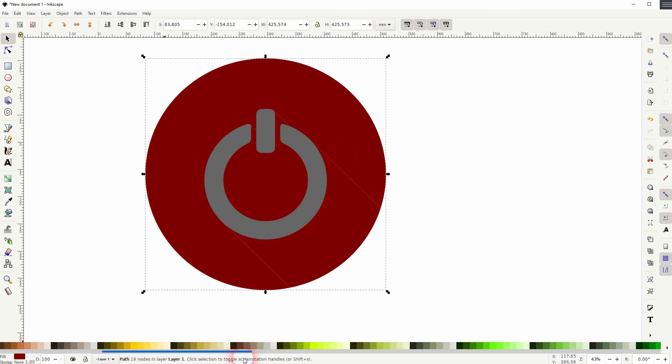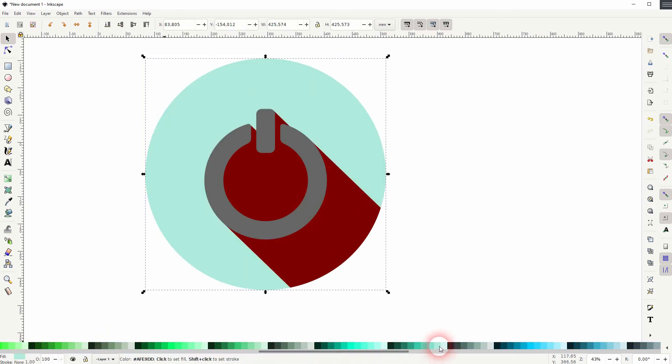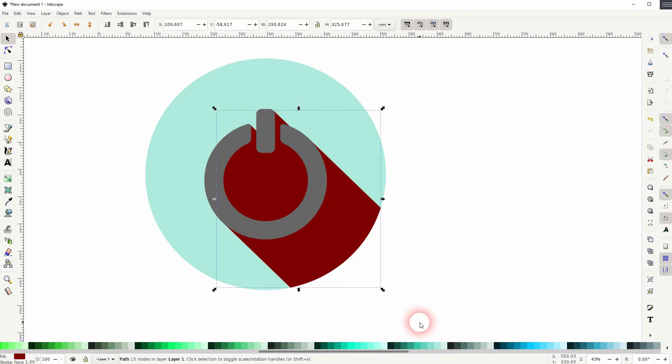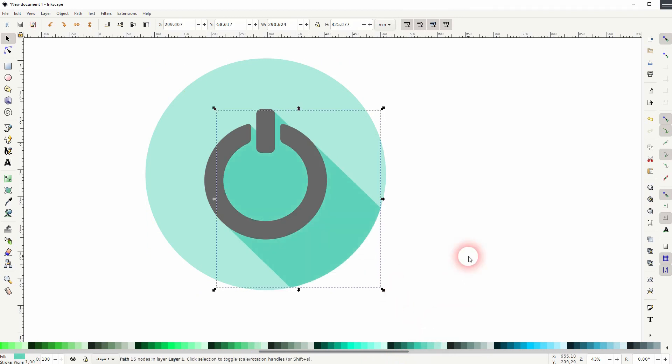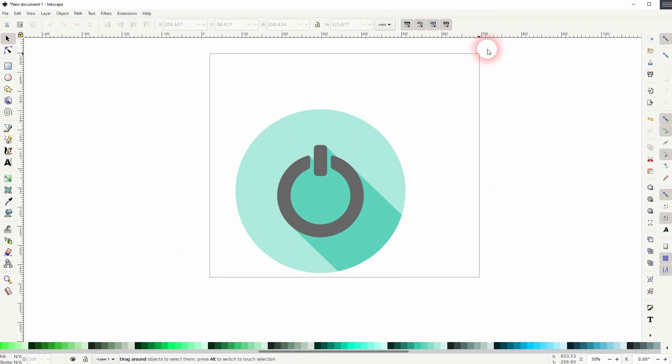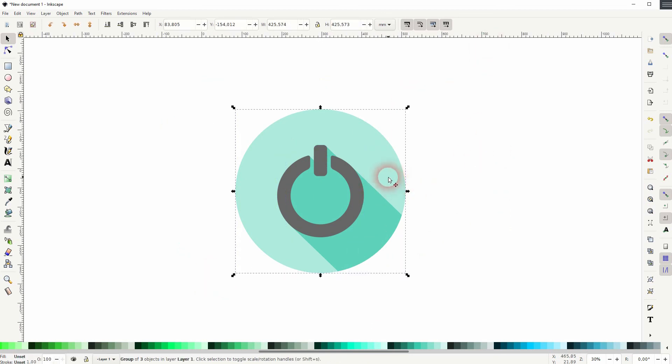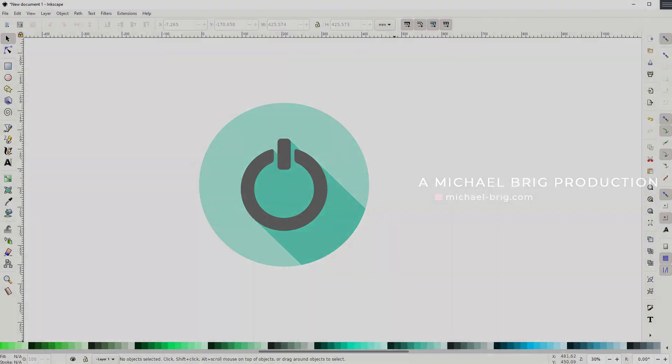Once you've found a color combination that you like, select it all. Control G to group it. And you can export it just like a regular object. This is how I can create a power icon in Inkscape. Thanks for watching. And I'll see you next time.